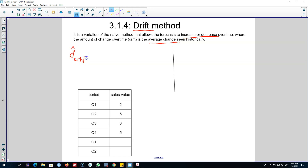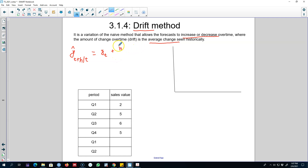Here is the intuition of this method. Our forecast for the next period — at time t plus h, given the information we have until time t — is equal to the last observed value y at time t, plus we include a drift, which is our forecasting horizon h multiplied by (y_T minus y_1) over (T minus 1).